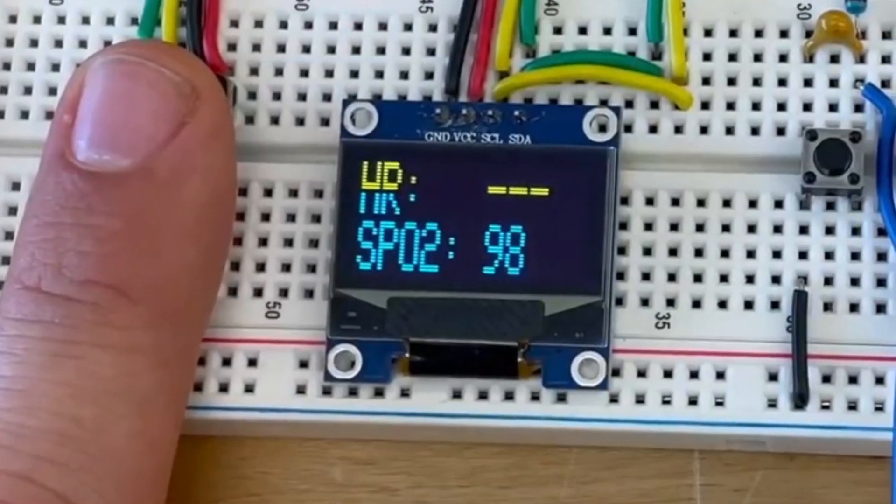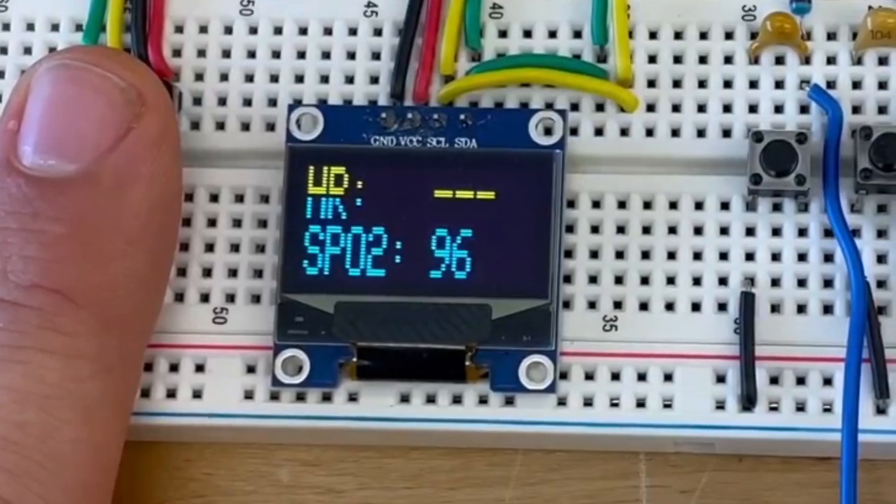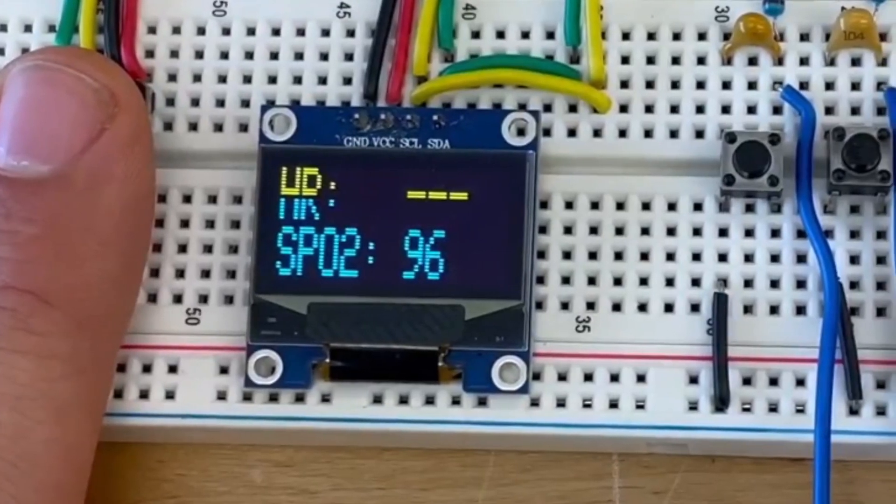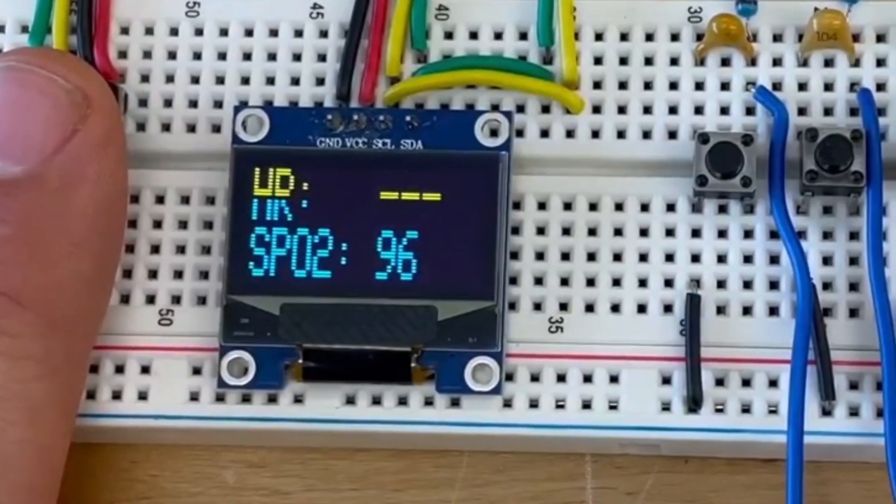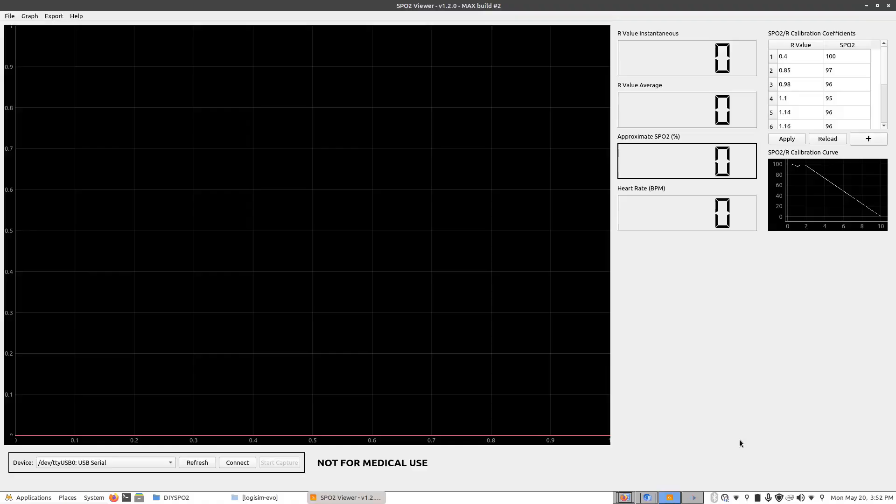There may be times when either the SPO2 or the heart rate may not update properly or it shows values that don't really make any sense. And if you want to diagnose this or if you're just curious to see what the sensor sees, you can use this SPO2 viewer program.